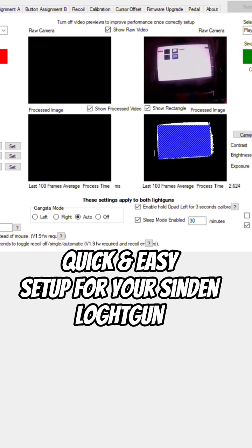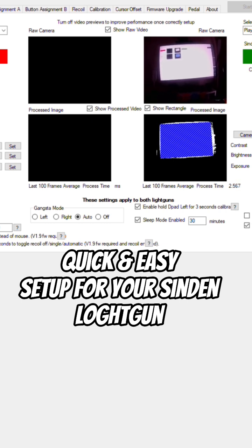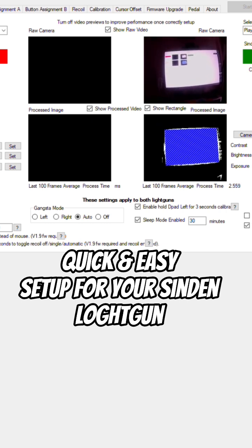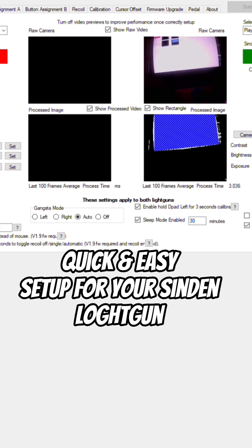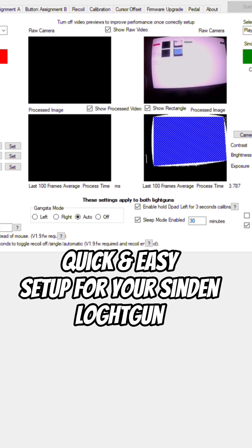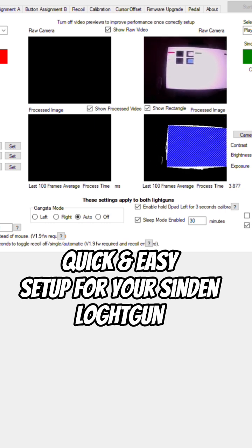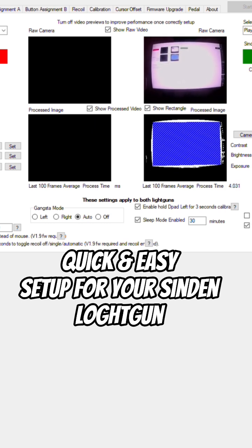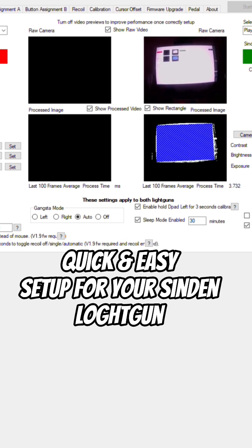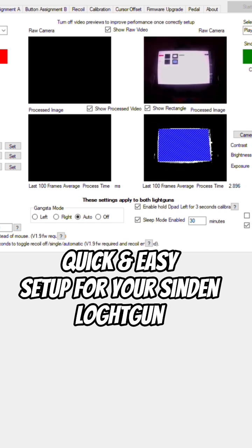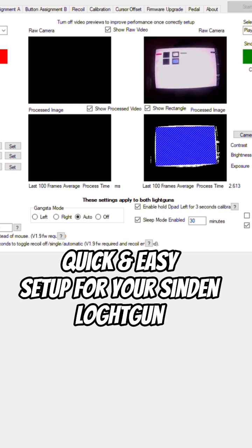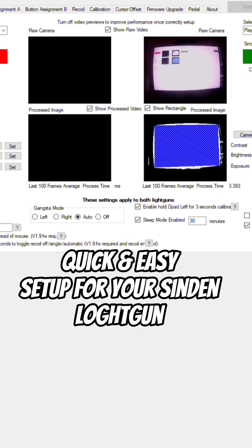Lighting does come into effect, so consider that when your Sinden is set up. That practically covers the video. Sinden light gun on Windows 10 or above - nice and easy, with plenty of games in selection ranging from Windows to MAME to Dreamcast to emulation.